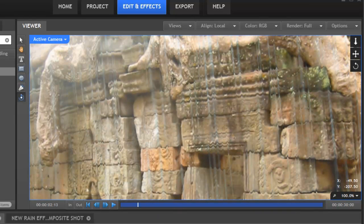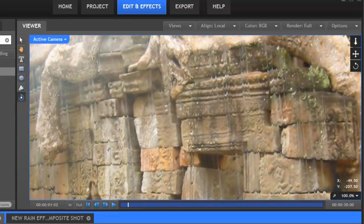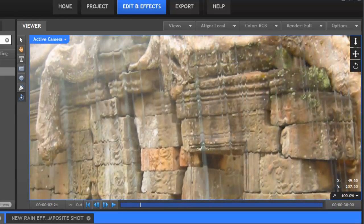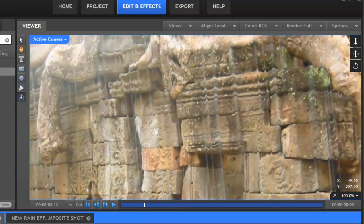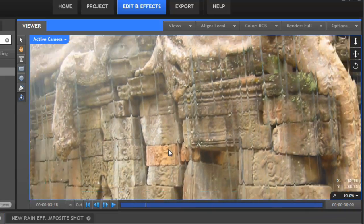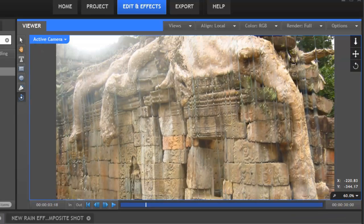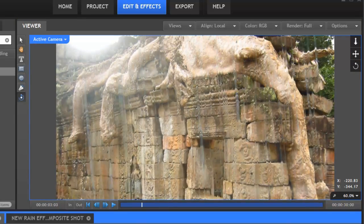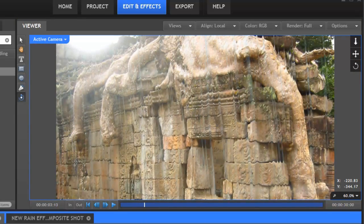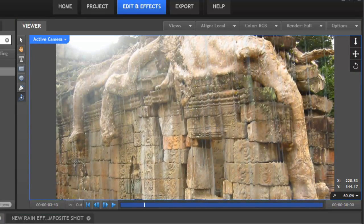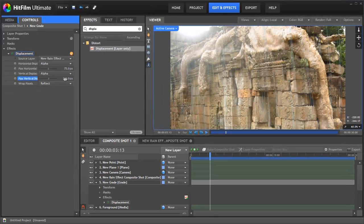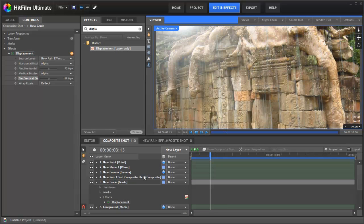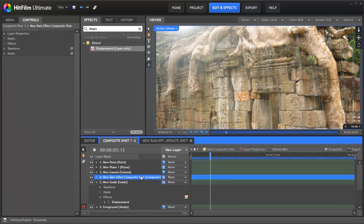If we run through you can see we've now got this interesting distortion effect going on as if the camera is trying to see through actual water. Obviously how extreme you want that effect to be you can control just by adjusting these settings here.